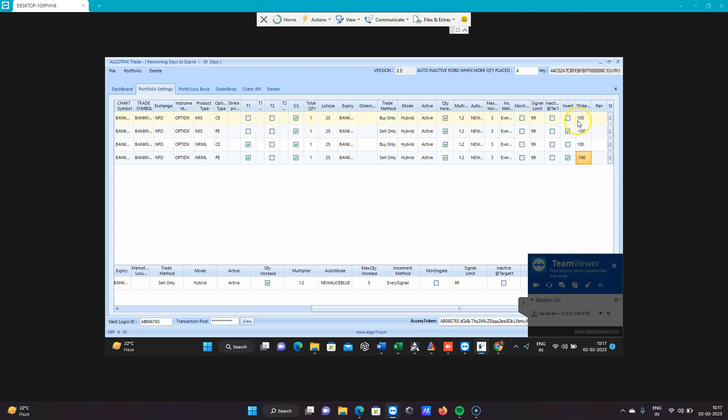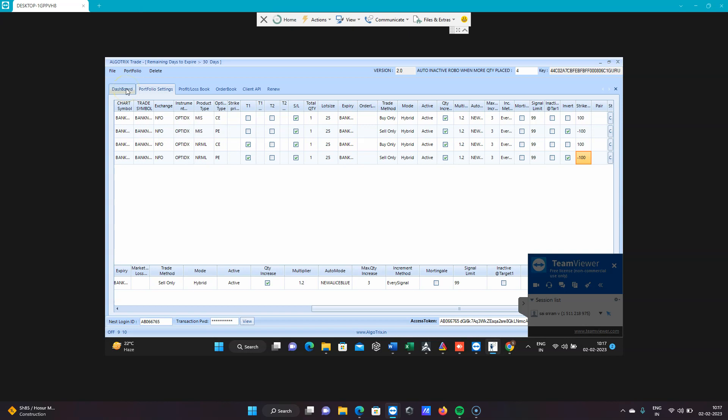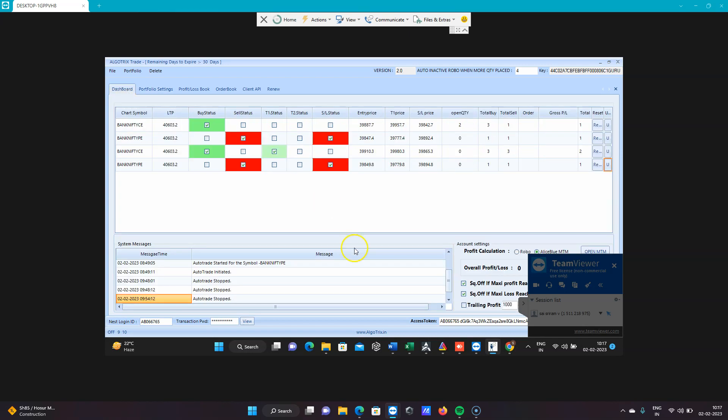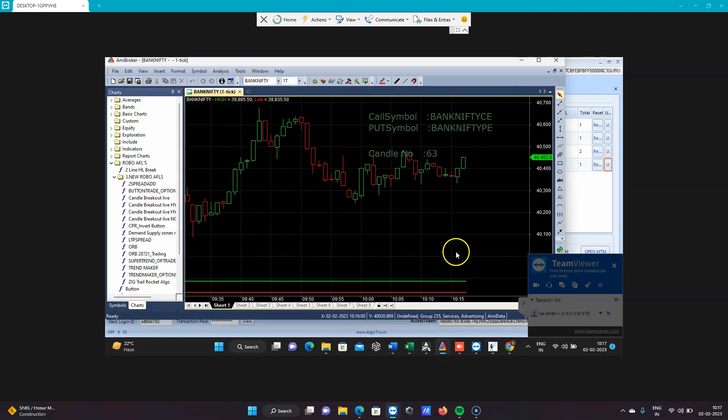You can see the strike price is 100. I'm using that means whenever my signal is generated, it will take plus 100, so the nearest OTM option, and it will be trading. Let's see what happened when the signal got generated.